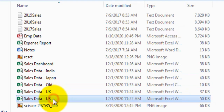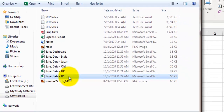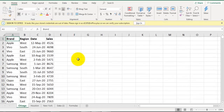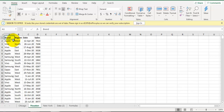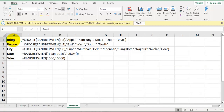Let's open one of these files and see how the data looks. You can see there are four fields: brand, region, sale date, and sales. There are multiple sheets in this file for different cities of that country - Chicago, Houston, New York - and there are other unwanted sheets as well which we are not going to consider when combining data.